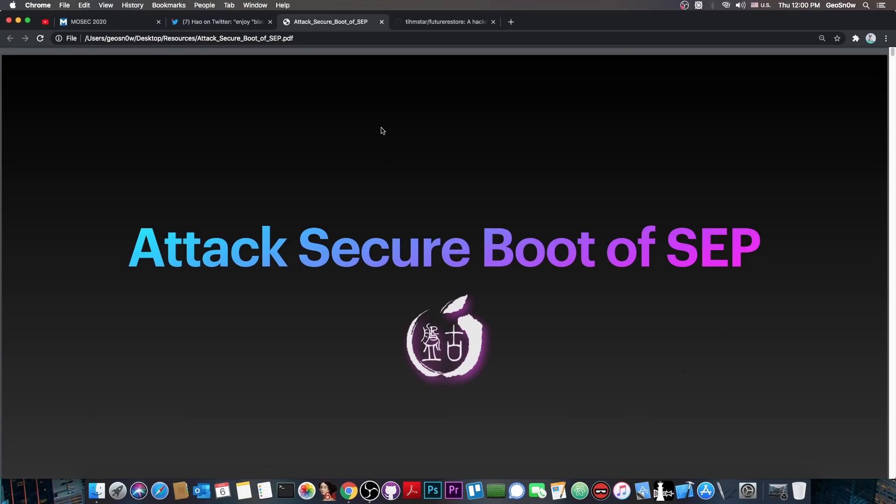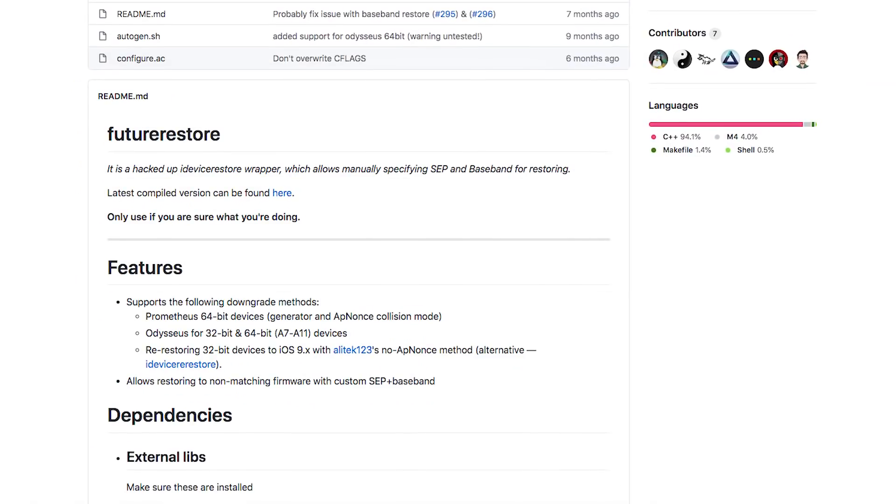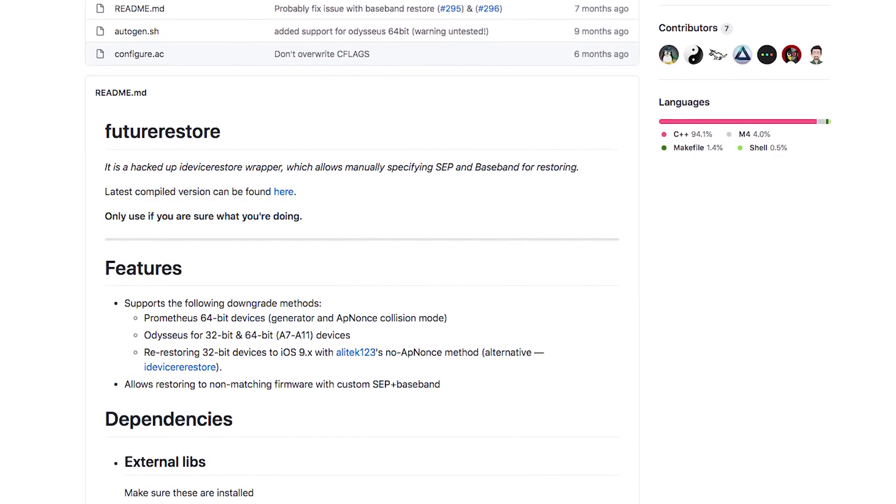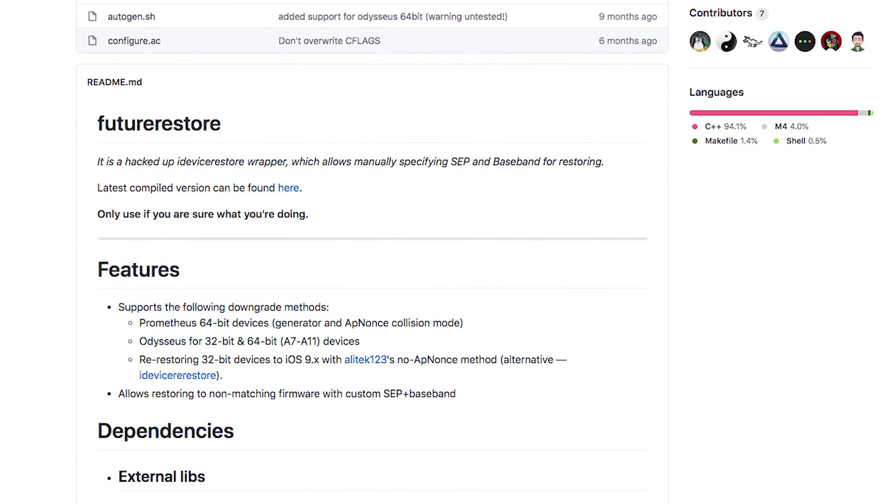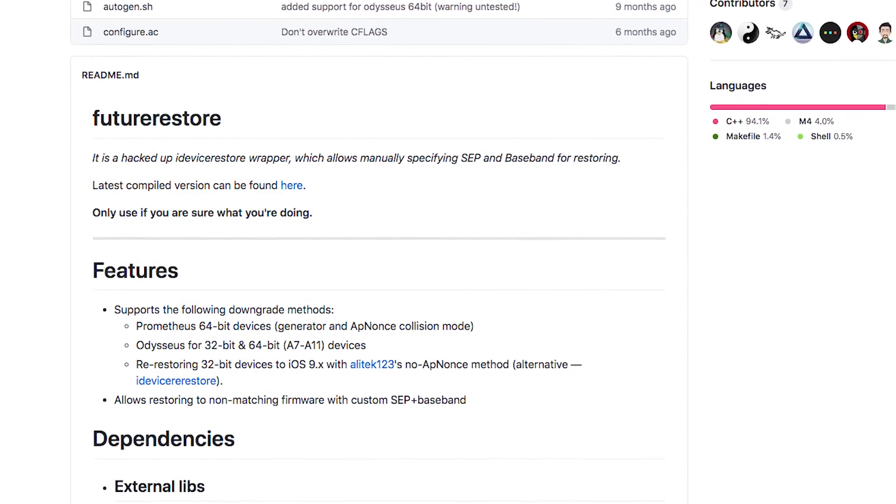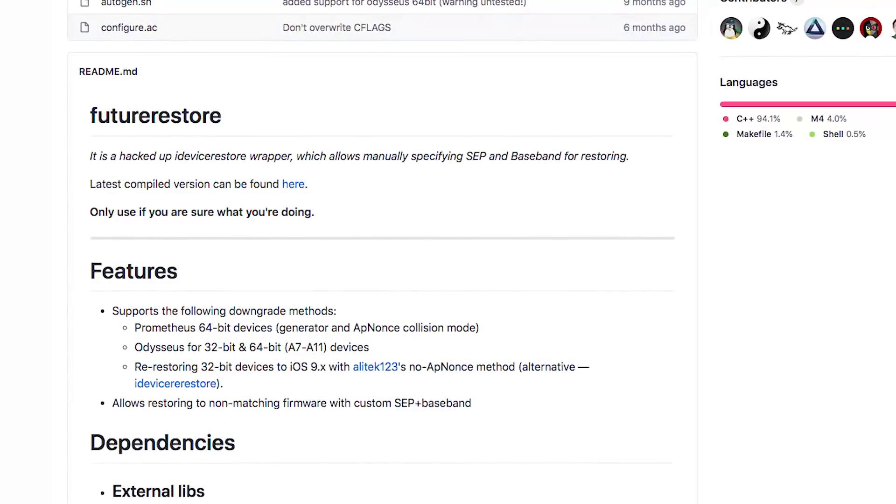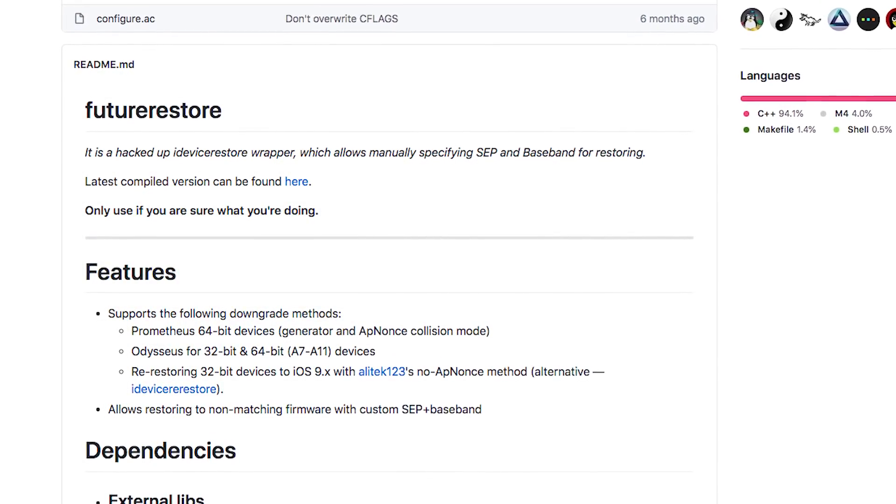This sets a very important step for downgrading, because if we can load any SEP we want, this means that we can finally use future restore to perform downgrades with SHSH blobs, even down to iOS 12, or iOS 13.0, or 11, or 8, or 9, or whatever you want.